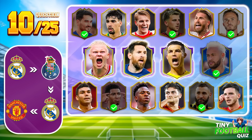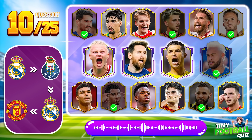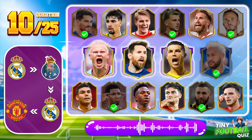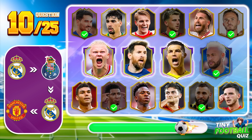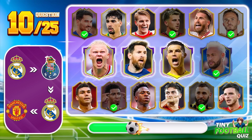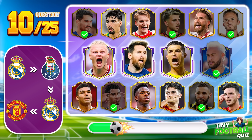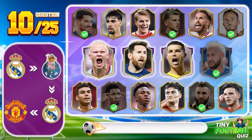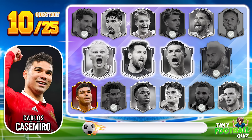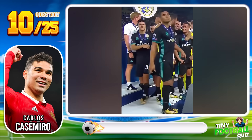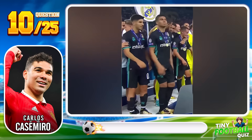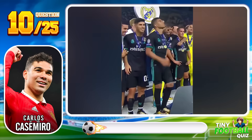Question 10. Who is this player? Do you have an answer? It's Casemiro.